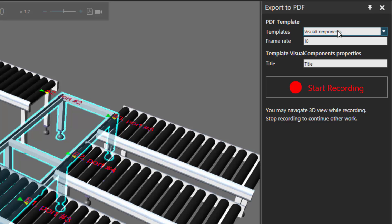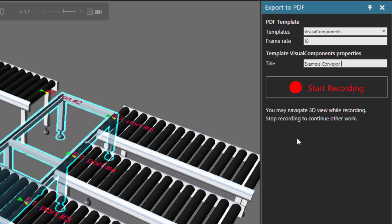You can choose what template you want for displaying the 3D PDF. I'll use the Visual Components template. I'll keep the default frame rate of 10. Now we can define a title that appears in the 3D PDF. We'll change this to be Example Shuttle Conveyor System.